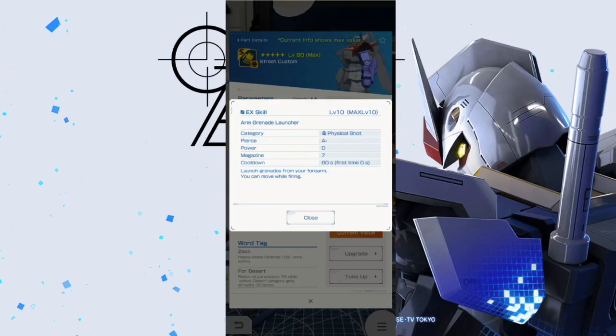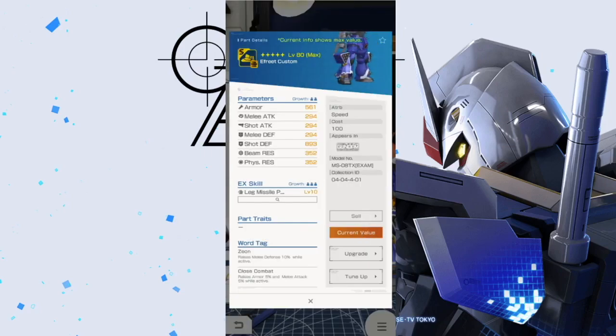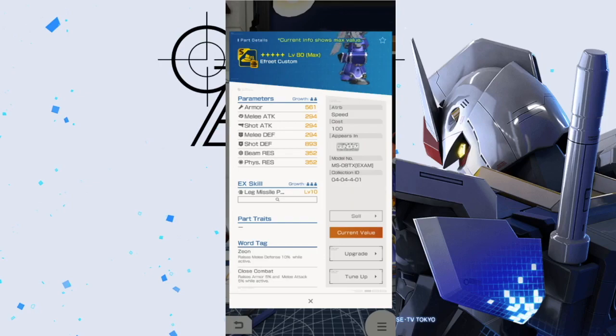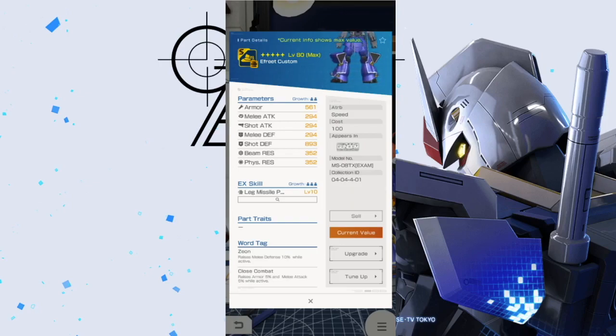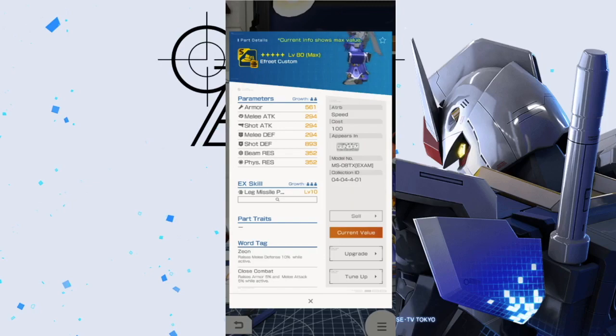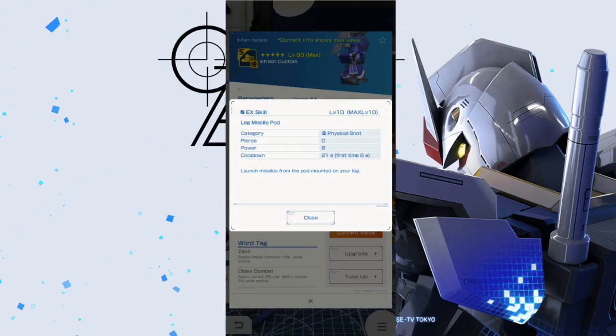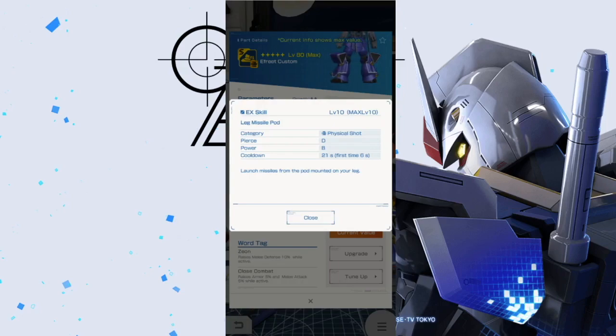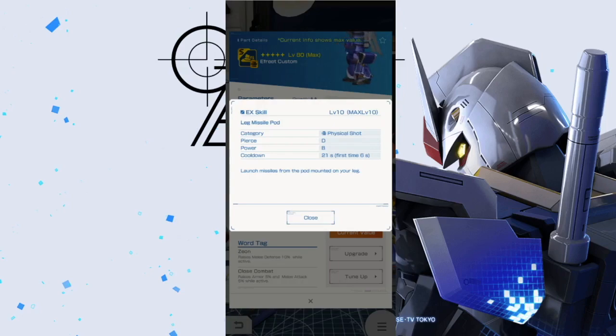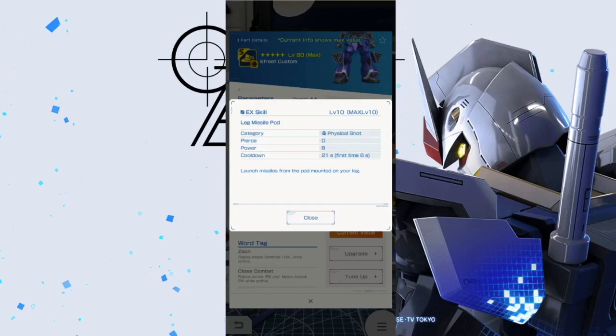Next we're going to have the legs. Stats aren't really looking that great but the word tags is looking pretty good with that Close Combat, so hey that's actually a good step in the right direction. You're going to have the leg missile pods. This is not like the arms - this one just shoots missiles and that's pretty much it. The cooldown is pretty fast in the beginning, but it's just a shot attack, not really too impressive, especially for legs.